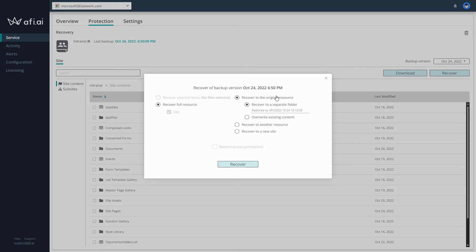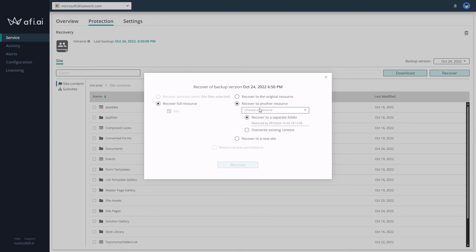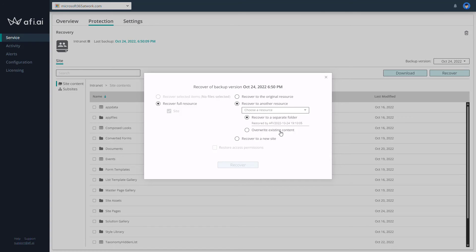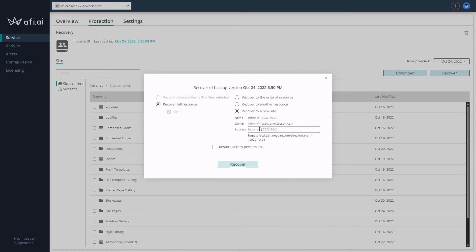During the restoring process you have a few available options. You can restore the data to the original resource, you can restore it to another resource — meaning another SharePoint site — and override existing data, or you can recover it to a new SharePoint site. This last option gives us the possibility to restore the SharePoint site and create a new site, because the current source data is no longer present — the SharePoint site has been removed.